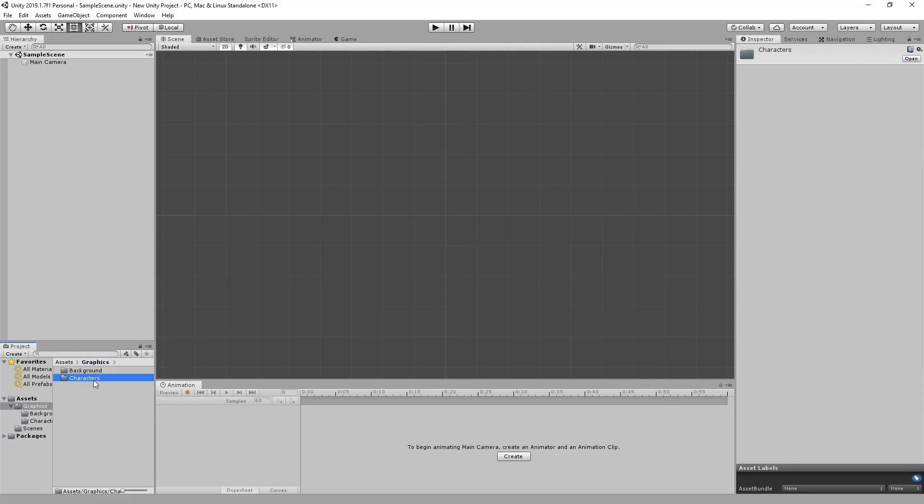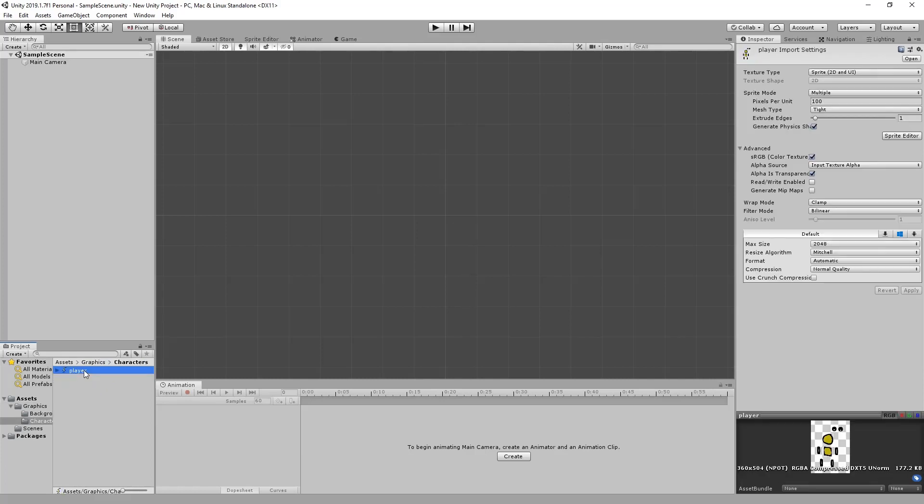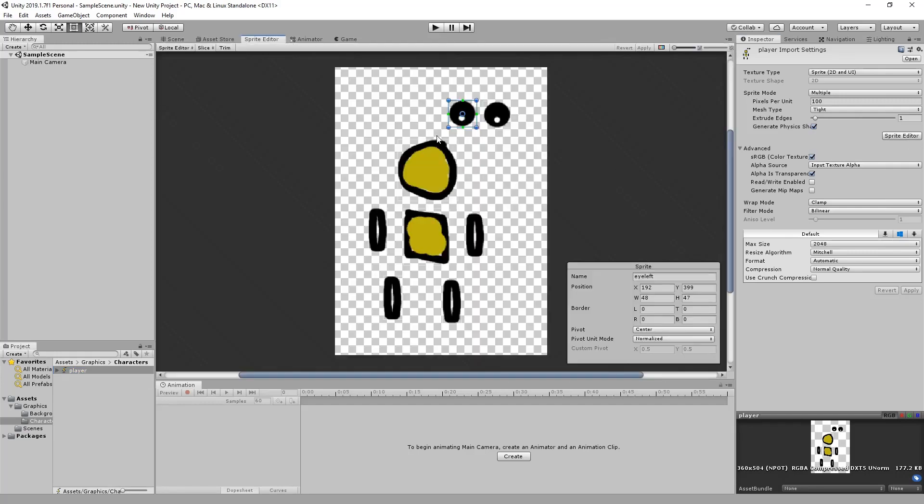Going back to our character and our player we just want to go to the sprite editor just to make sure that everything has been sliced. I have already pre-sliced most of these pieces before this tutorial so that we don't waste too much time on slicing and get to the guts of the actual player movement.